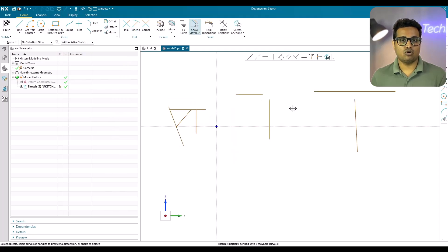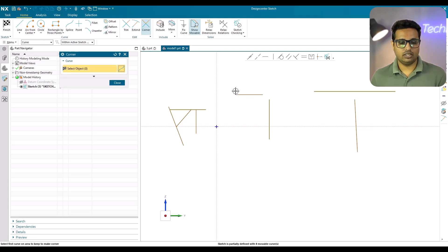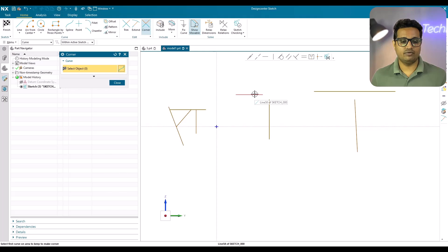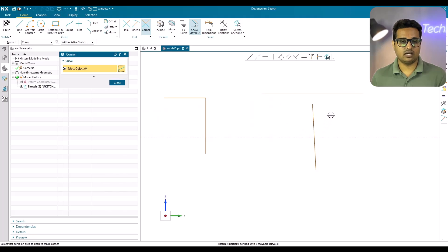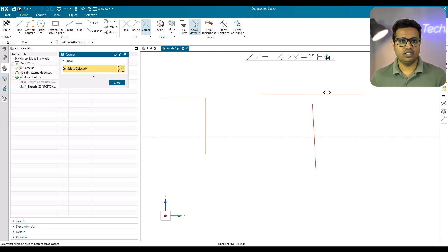Corner is a command used to create a corner either by trimming or extending. If two lines need to be extended to meet at an intersection, the corner command will extend both lines to create the corner. If one line needs to be extended and the other trimmed, the corner command handles that too — choose the lines based on your requirement and it will trim or extend to create the corner.